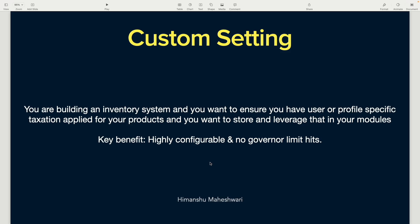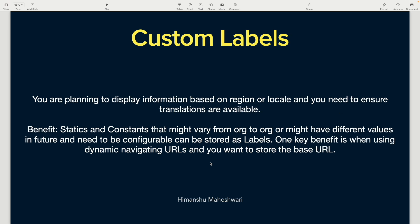Welcome back to another video of Salesforce Makes Sense. We just covered custom metadata and custom settings, and now let's move on to custom labels. I hope we're clear on where to use custom metadata, where to use custom settings, and when to opt for hierarchy custom settings. List custom settings are pretty much the same as custom metadata.